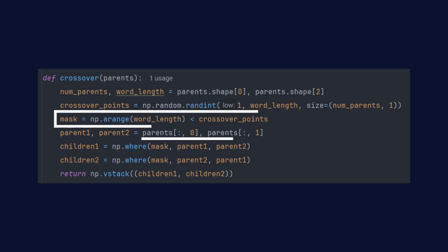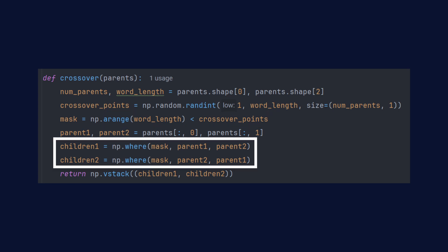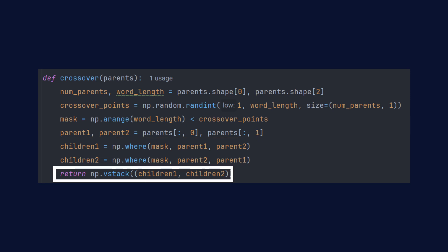Using NumPy's where function, we combine the genes based on this mask, efficiently generating the new children without loops. The final step is merging the new children into a single array and returning it.